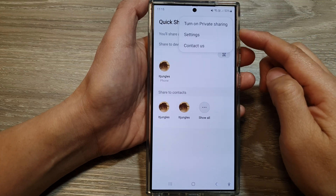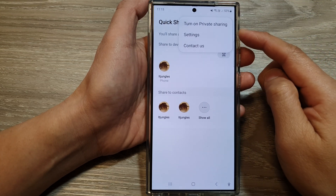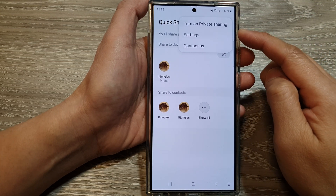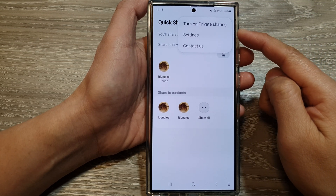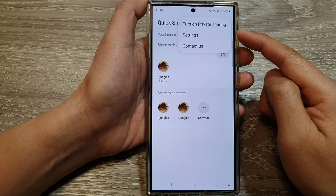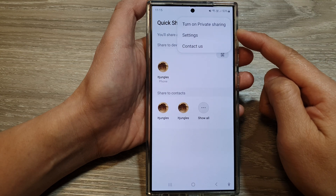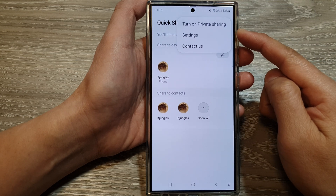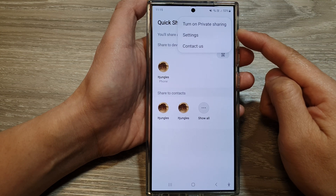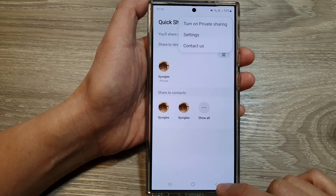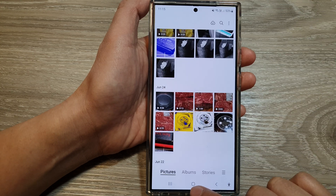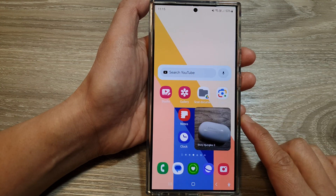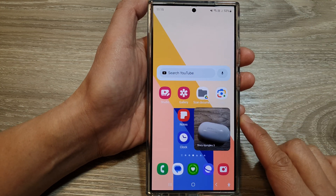How to turn on or turn off Quick Share Private Sharing to enhance the file sharing security on the Samsung Galaxy S24 series. First, tap on the home button to go back to the home screen.